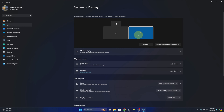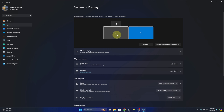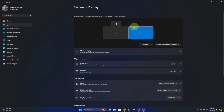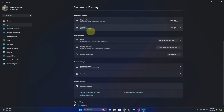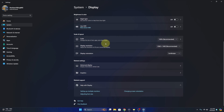Now here you can see all of the monitors I have in my system — number one, number two, and number three. I have three monitors, and we can just select whichever monitor we'd like to know the information on. I'm gonna go ahead and select the first one here and then we're gonna scroll down.